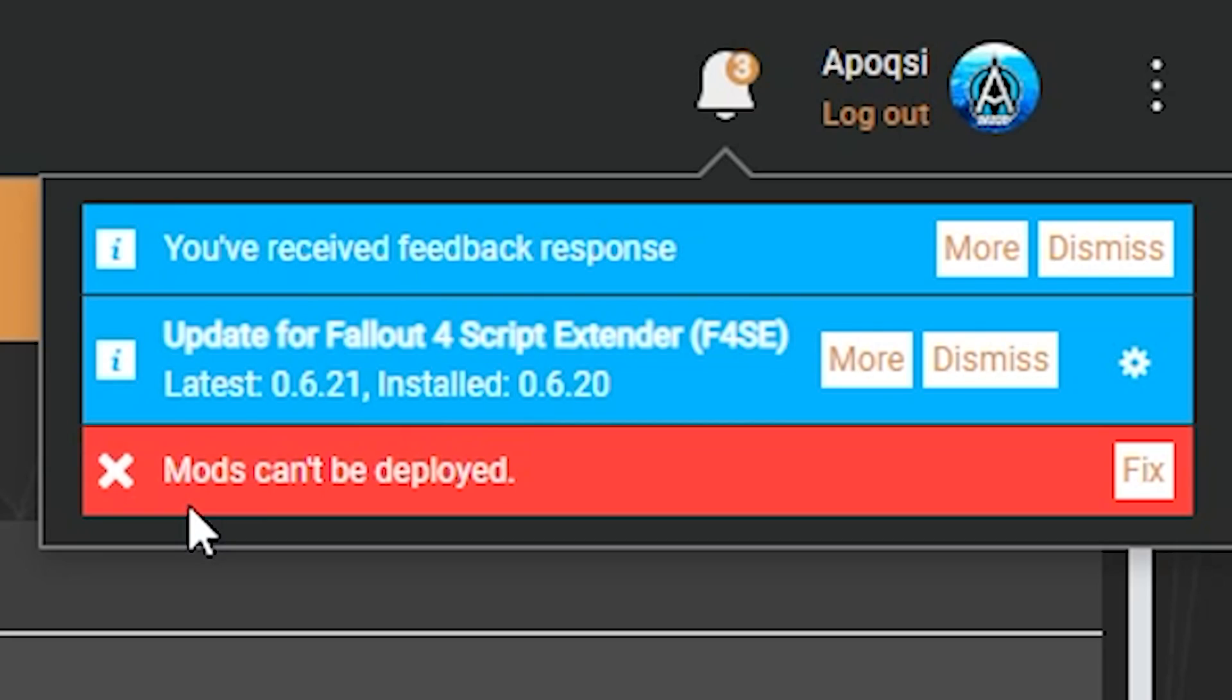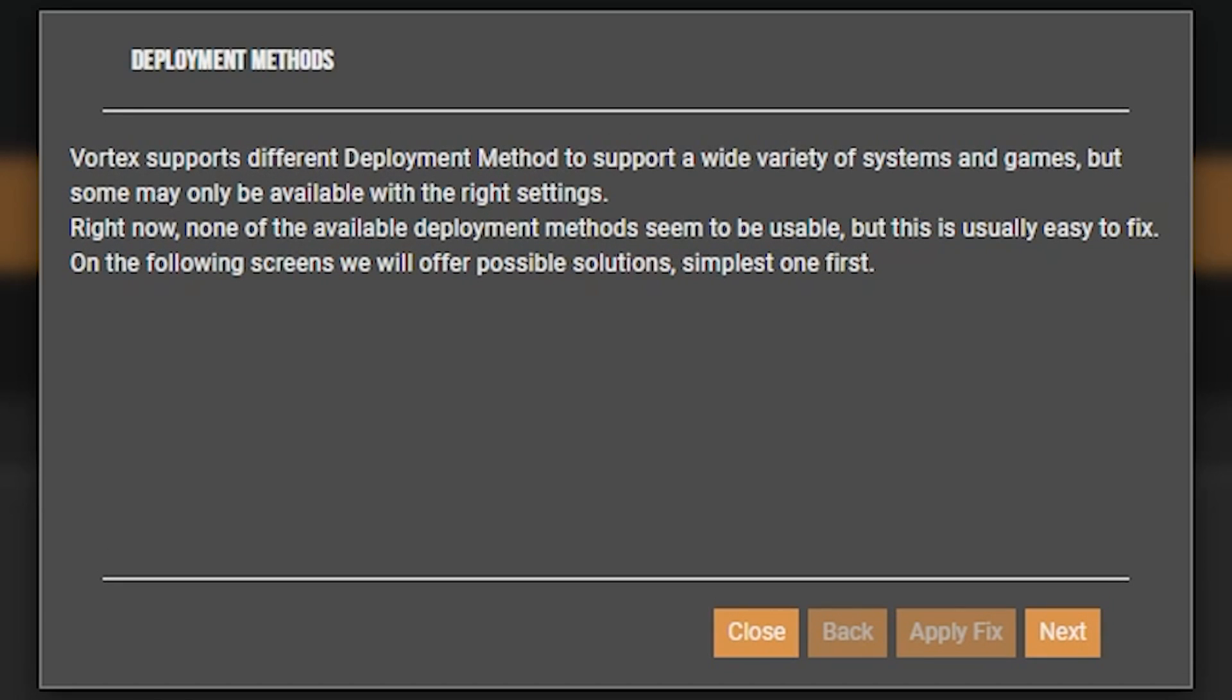However, you may see the error, mods can't be deployed. So if we go ahead and click on fix, it'll bring up a notification about deployment methods. So just as a brief rundown, Vortex supports different deployment methods to support a wide variety of systems and games, but some may only be available with the right settings.